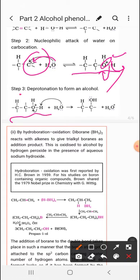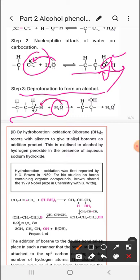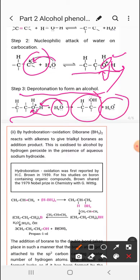In the final step, deprotonation occurs to form the alcohol. Water's lone pairs on oxygen take up the proton and the electrons of the O-H bond shift to the oxygen atom, giving the formation of the alcohol and the hydronium ion.